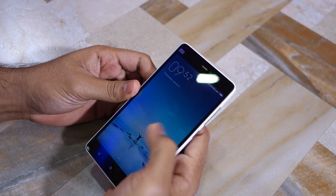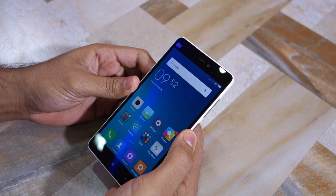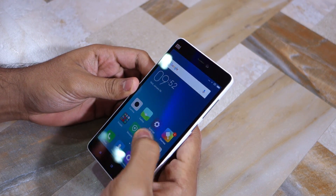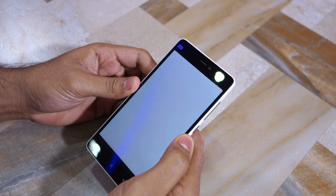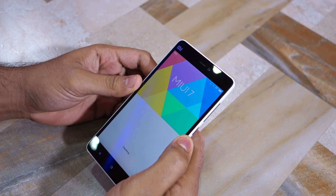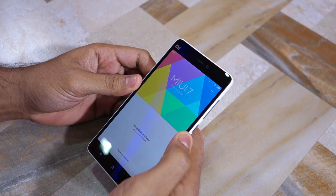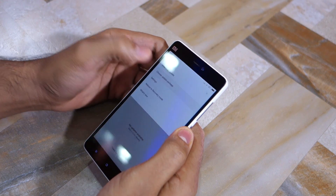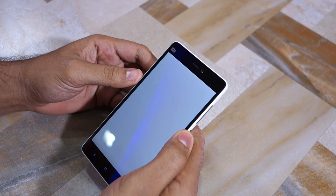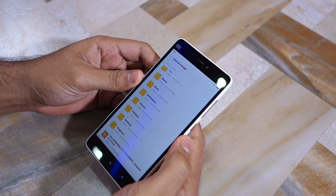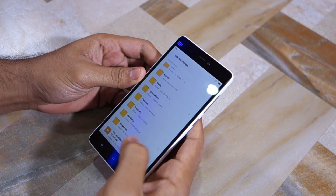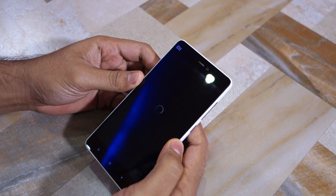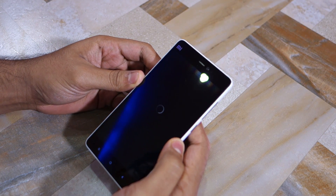With the ROM transferred, open up the updater app on your Xiaomi device — this can be found inside the tools folder. Then tap on the three-dot overflow menu button and select the 'choose update package' option. Proceed to select the zip file of the ROM that you transferred to your device and let the updater app do its job.